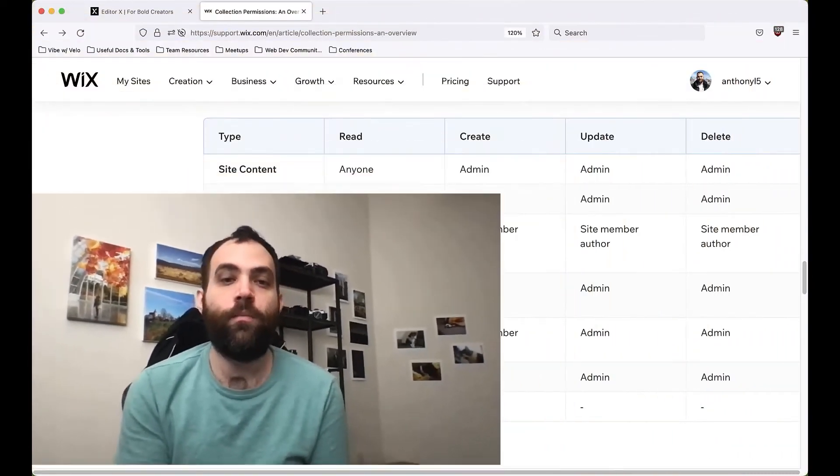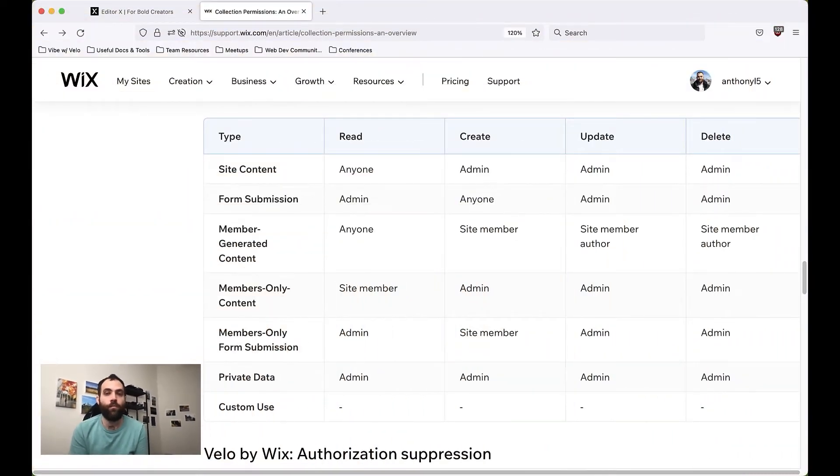Hey there, my name is Anthony and welcome to Vibe with Velo. Today I'm going to be talking to you about collections and particularly the permissions you can set on your collections.